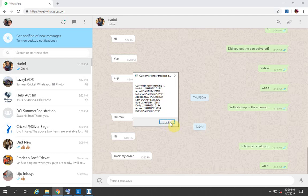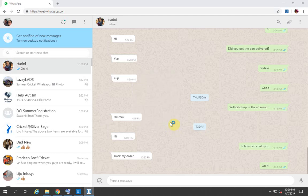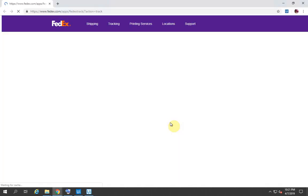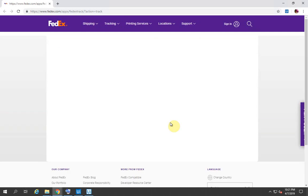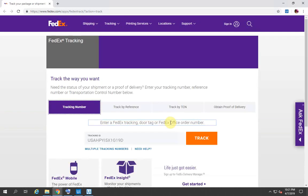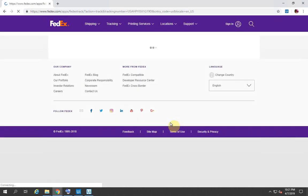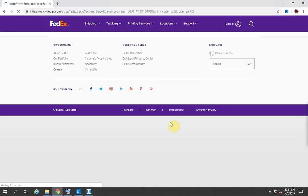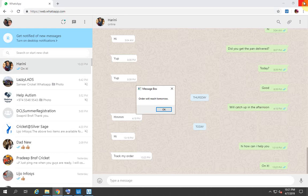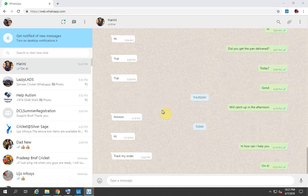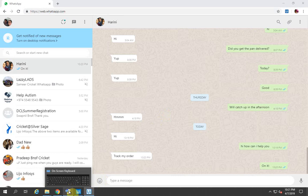If I say okay, the bot would go and use the tracking ID in the FedEx site to find the current status of the customer. The current status it returns to me is: it will reach tomorrow.